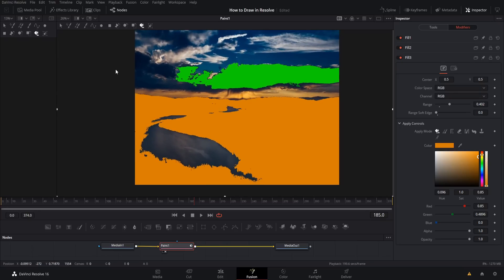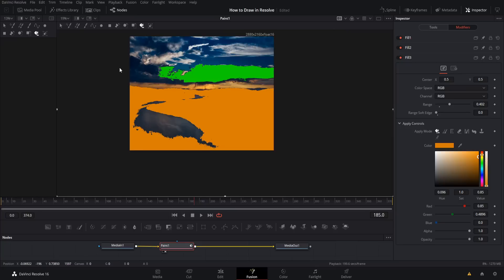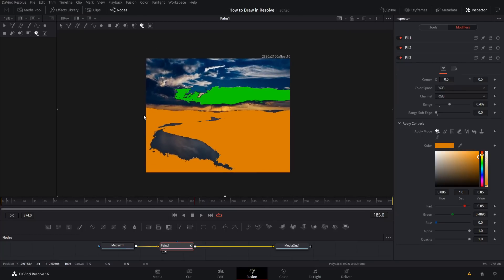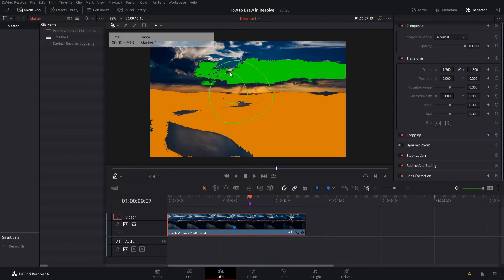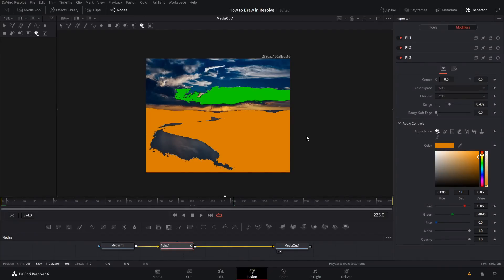That pretty much covers all the tools available with the paint node in DaVinci Resolve. Now you know how to paint onto an actual video frame using paint nodes in the Fusion page, and how to use annotations in the edit page when you just want to draw notes onto the screen for editing purposes. That's going to cover it for this video on how to draw in Resolve. I've been Chris, thanks for watching, and I'll see you in my future video content.